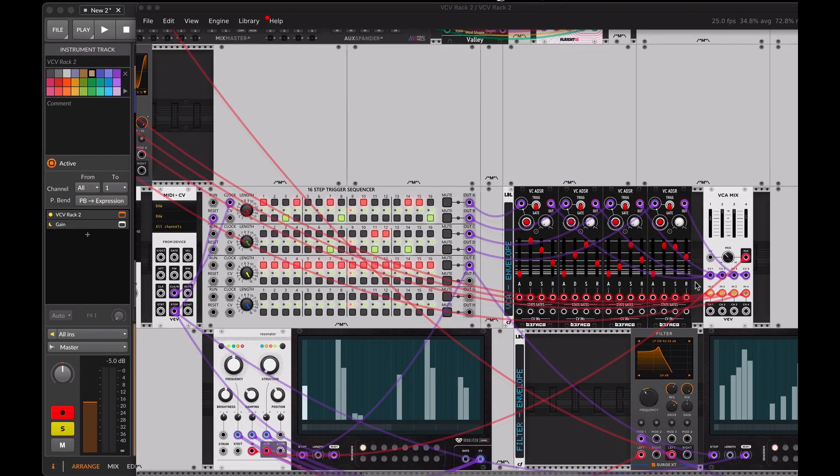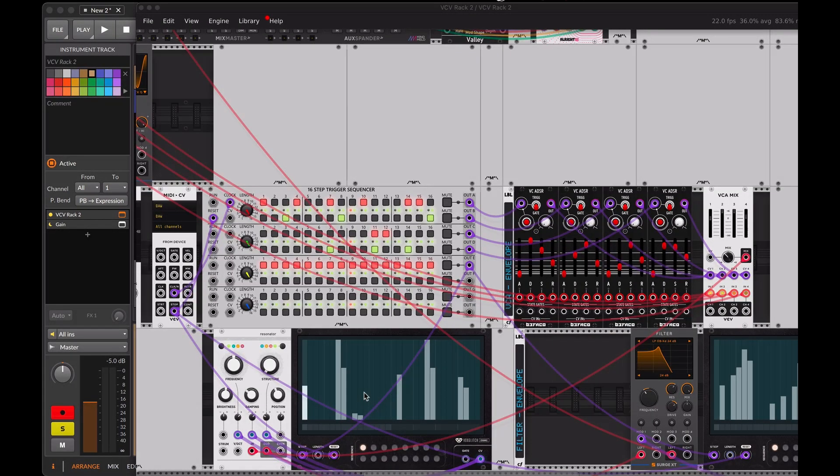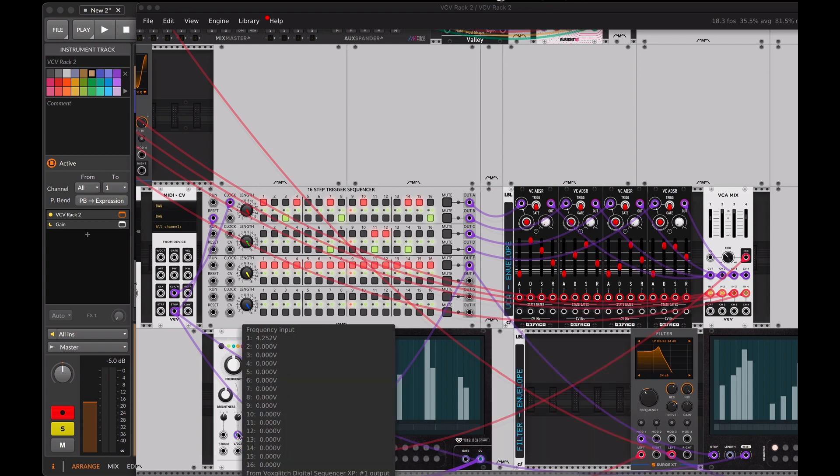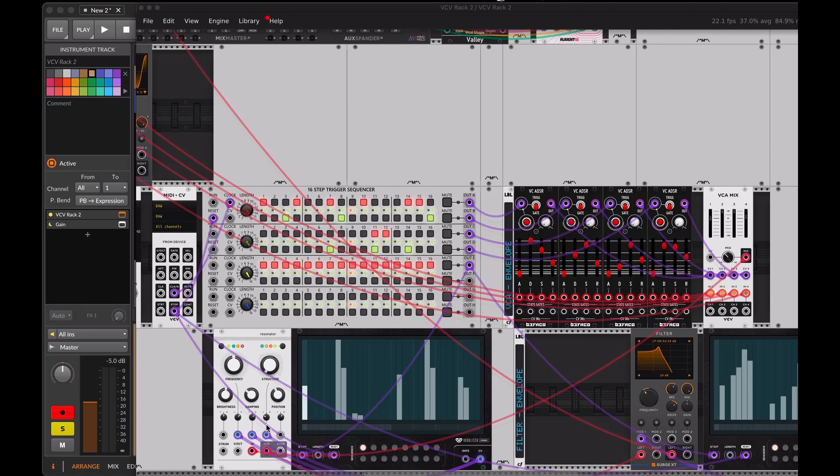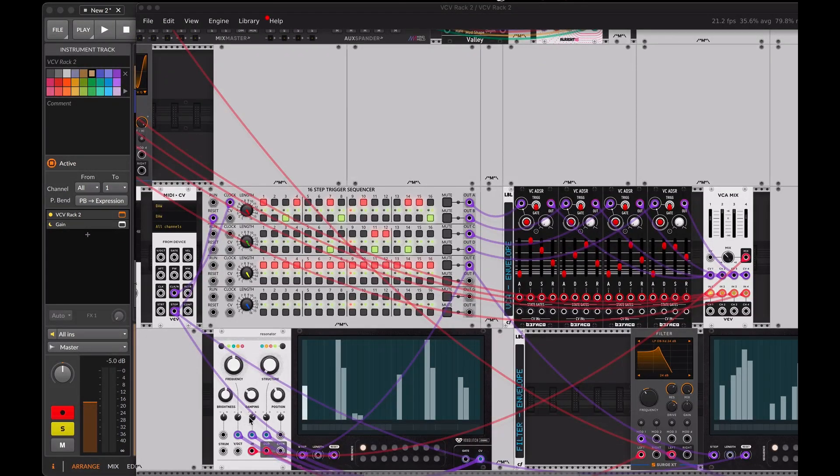Let's move on to modulating the effects. To have control over their behavior, we'll use the CV output of the digital step sequencer and assign it to the parameters we want to control. By using the CV knob, we'll decide how much effect to apply to each parameter.